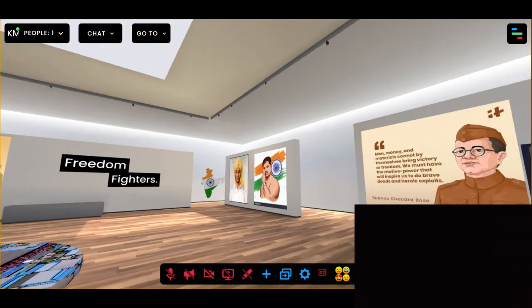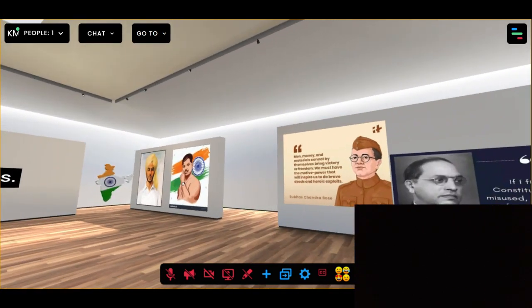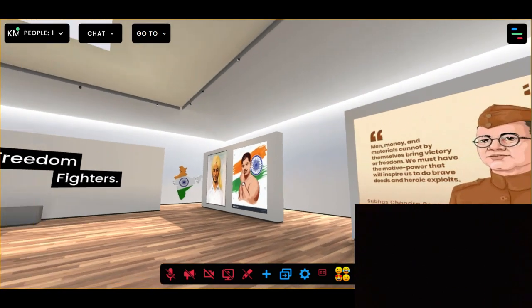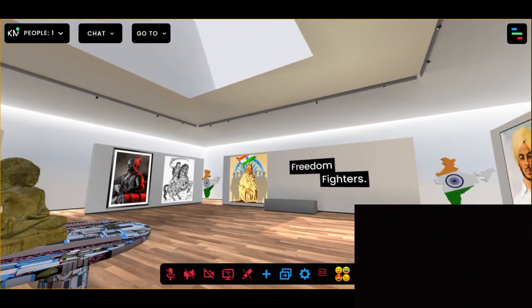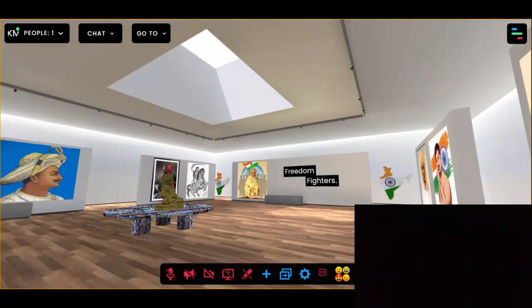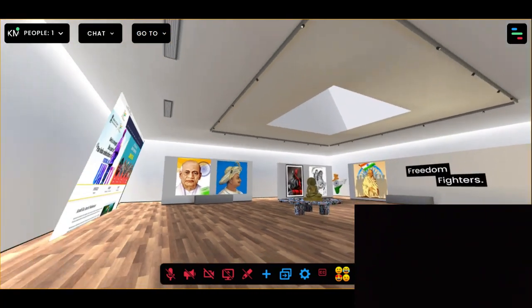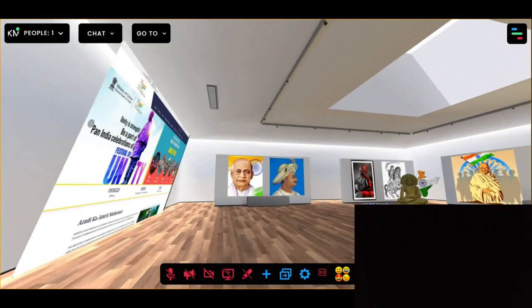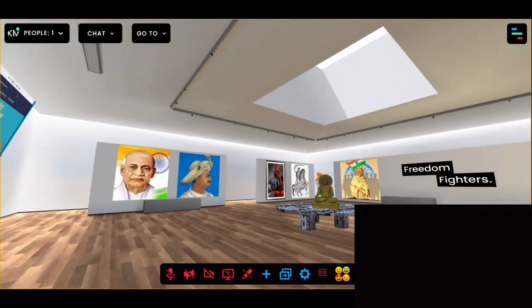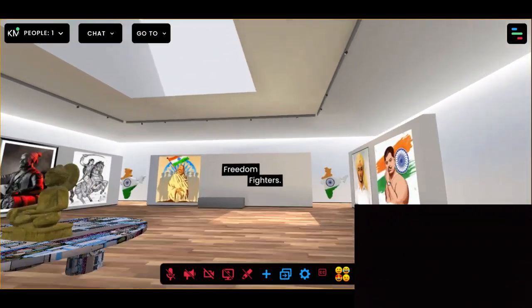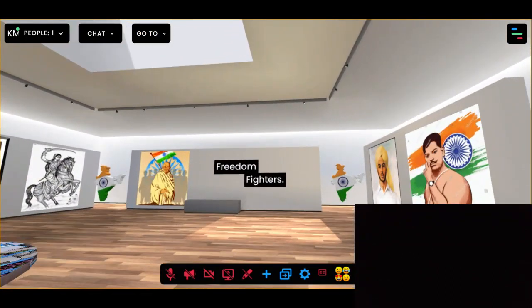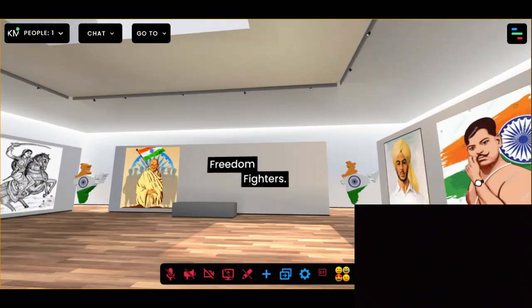So this is how my gallery looks like. Hope you like my gallery, and if you like my mini project, please do like, share, and subscribe.